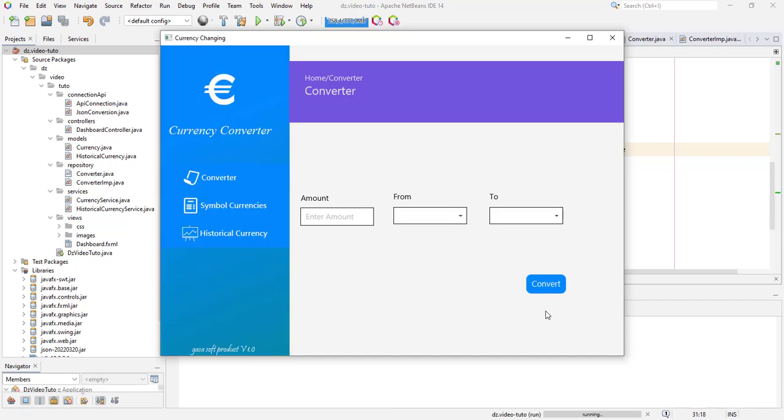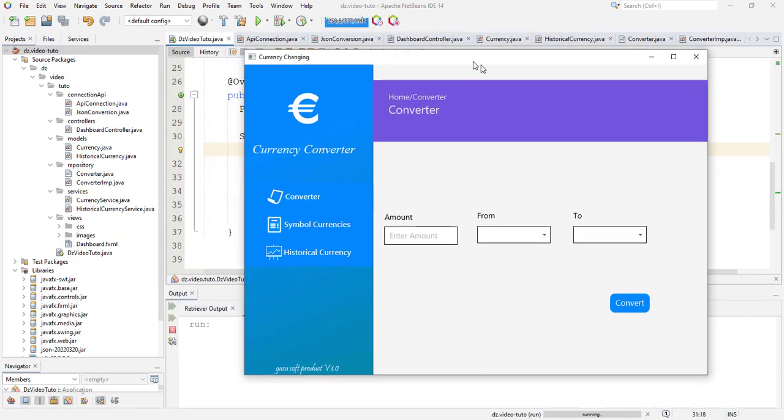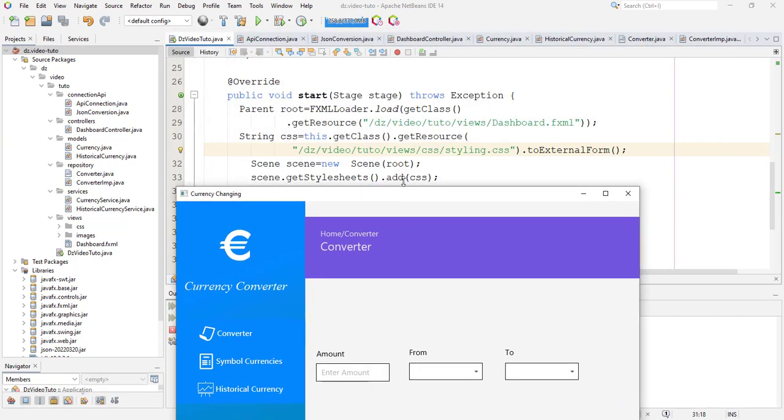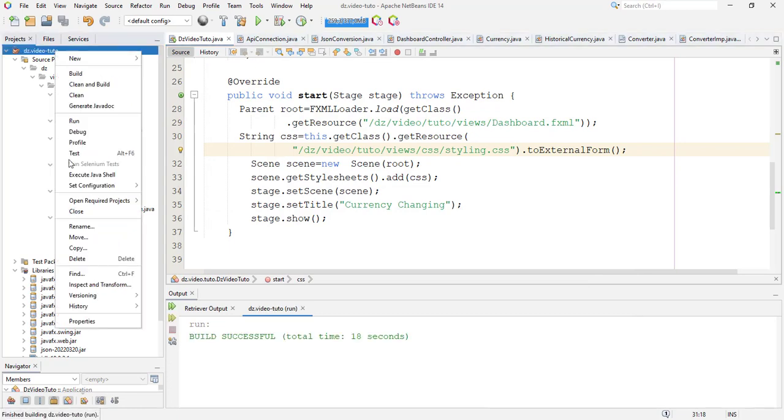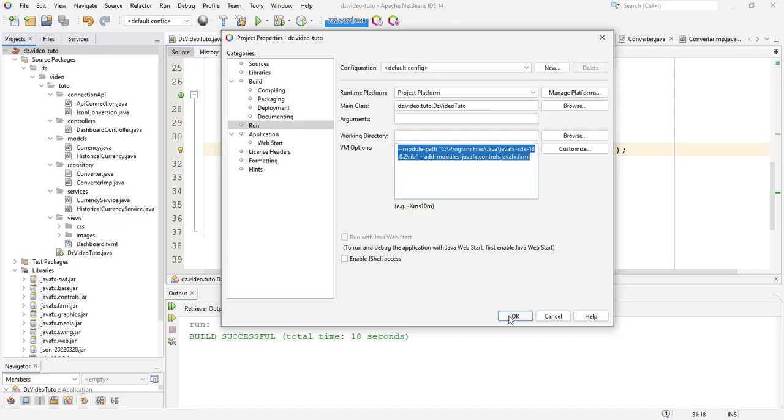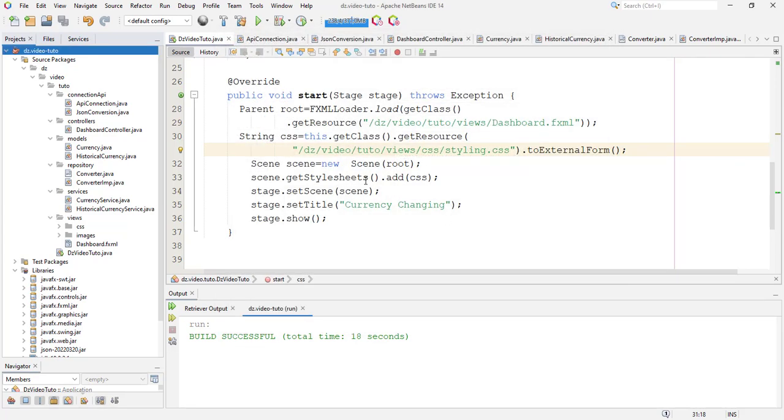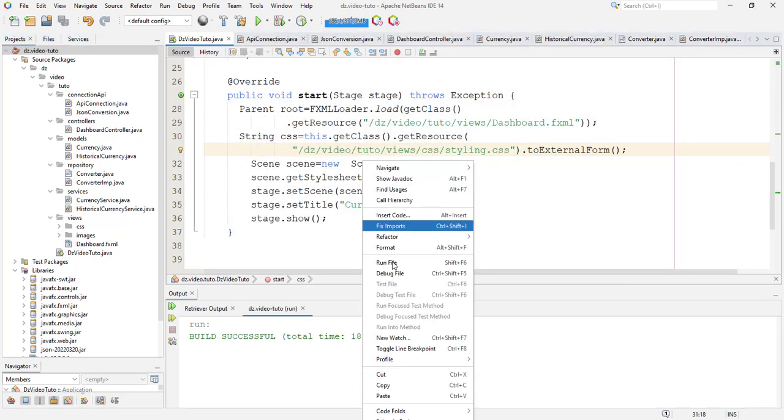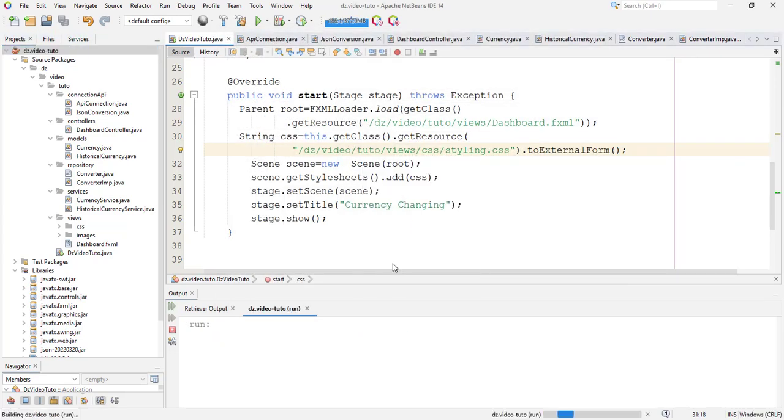So this is the result after I run this project. Here I change the JDK into 8 to cover the most version of different JDK. So I wish this video will be helpful for you and we will meet in the other videos.